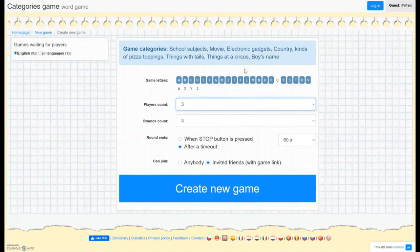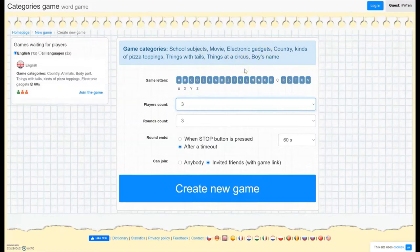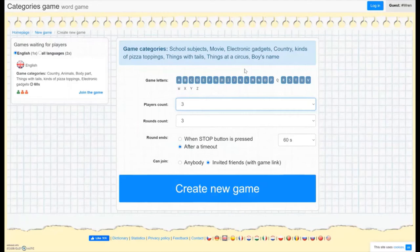But if you answer the same answer that someone else does, your answers are both eliminated. So you want to think of something that's maybe a little unique to make sure you get points for it.